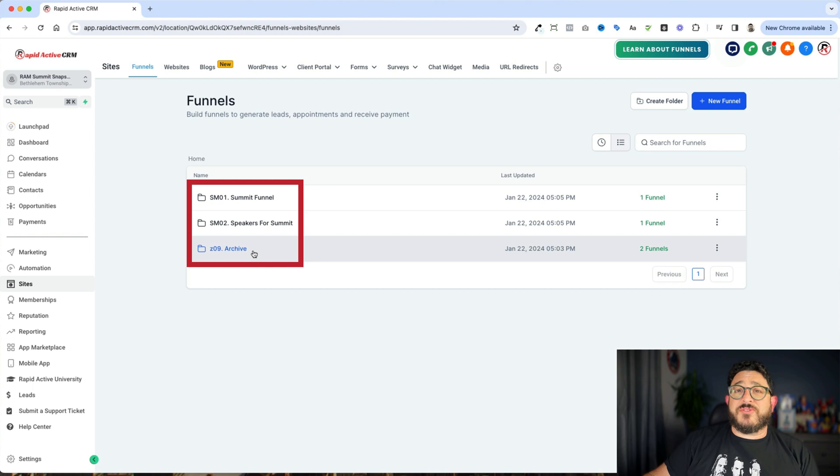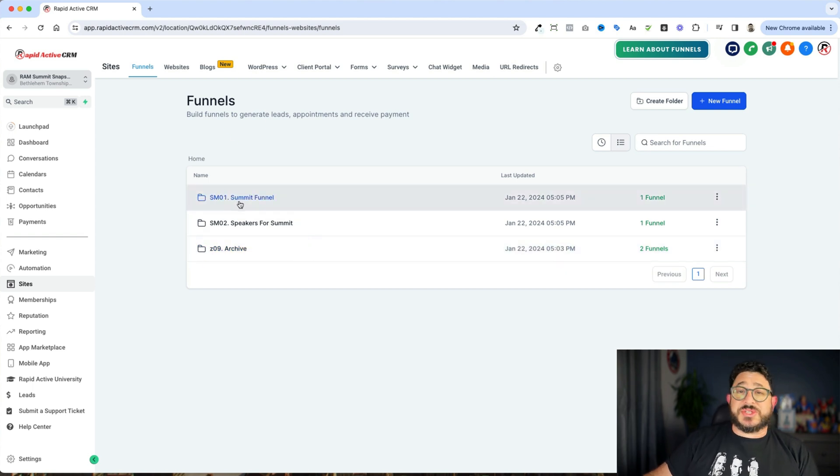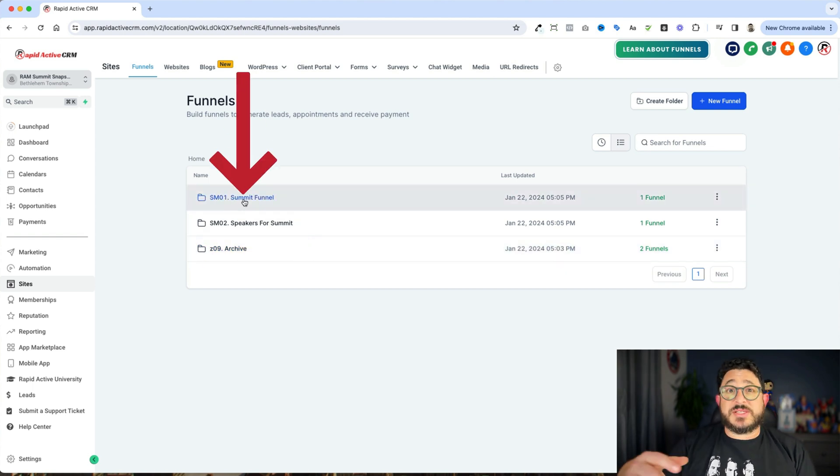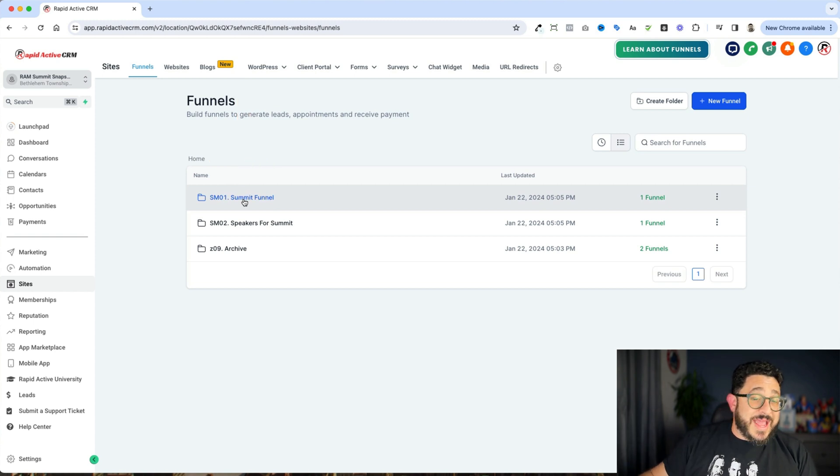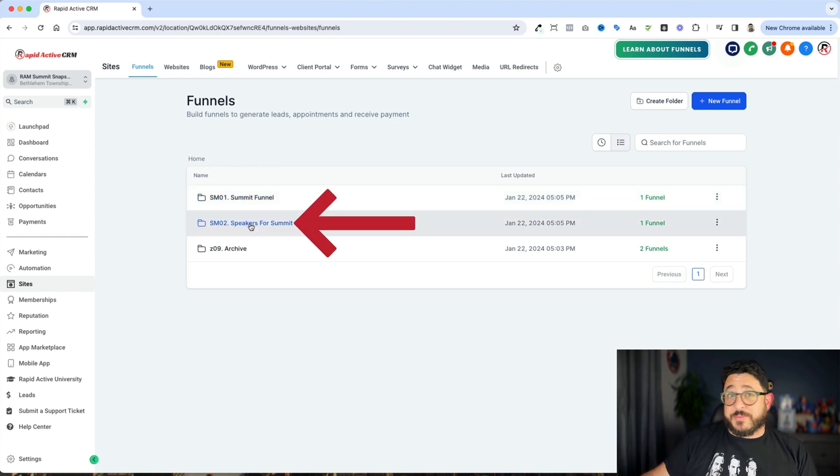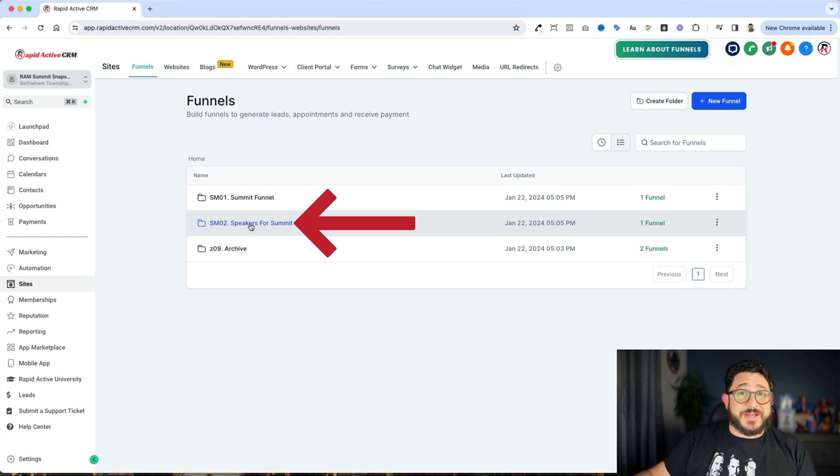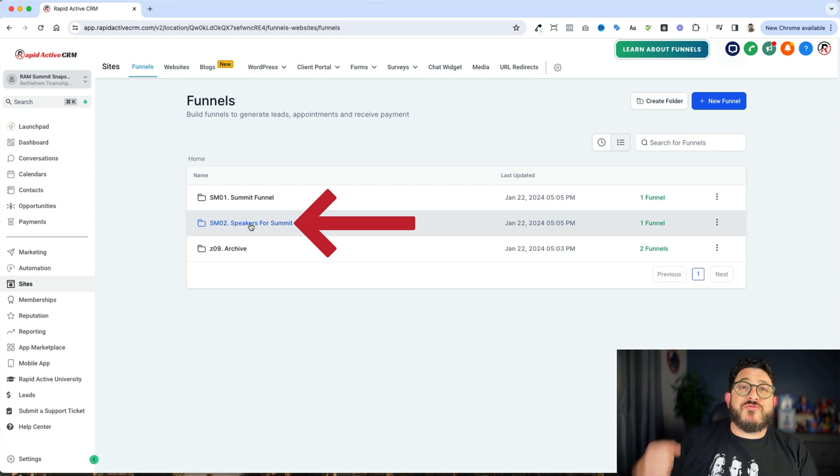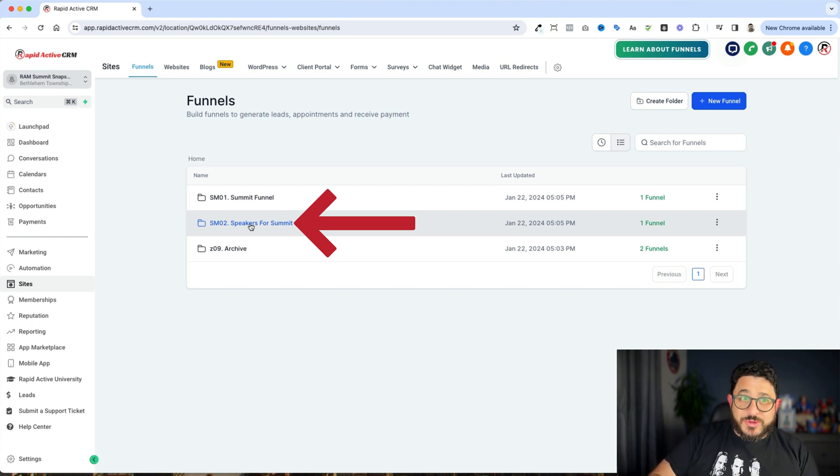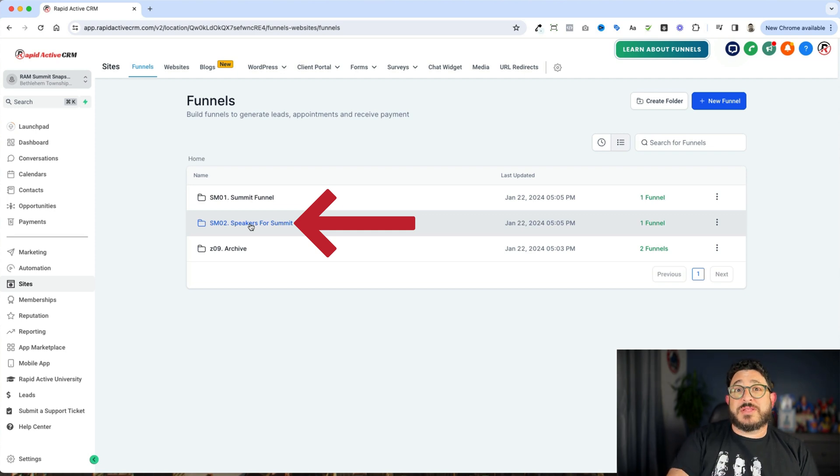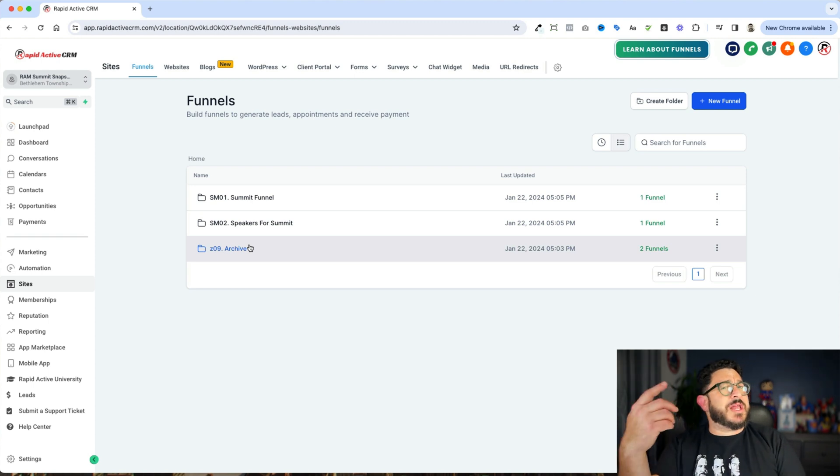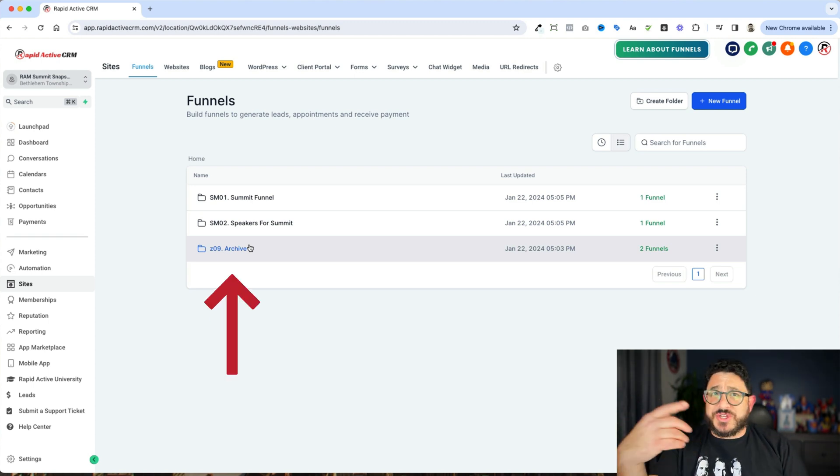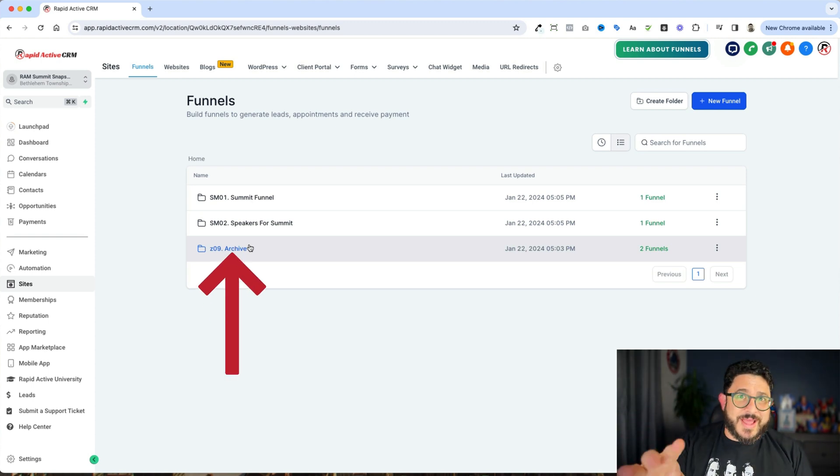Now we have three different folders here. The first one is the summit funnel. This is the main funnel where people will be able to register for the summit. And the next one is the speakers for the summit. So the person who is hosting the summit obviously needs to get speakers for that summit. In order to do that, we have another funnel that we send out to speakers. And then the third one, which a lot of people don't realize that they need, is the archive.